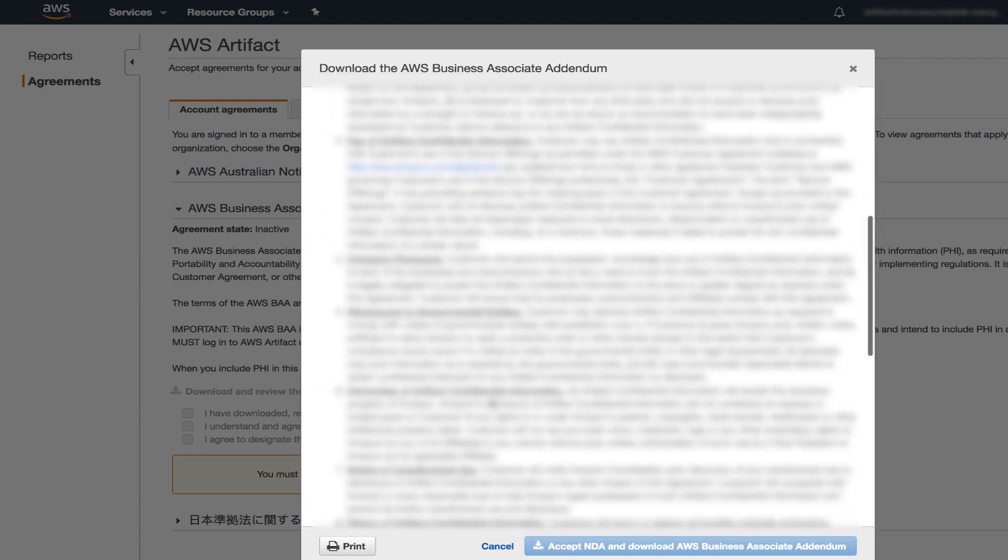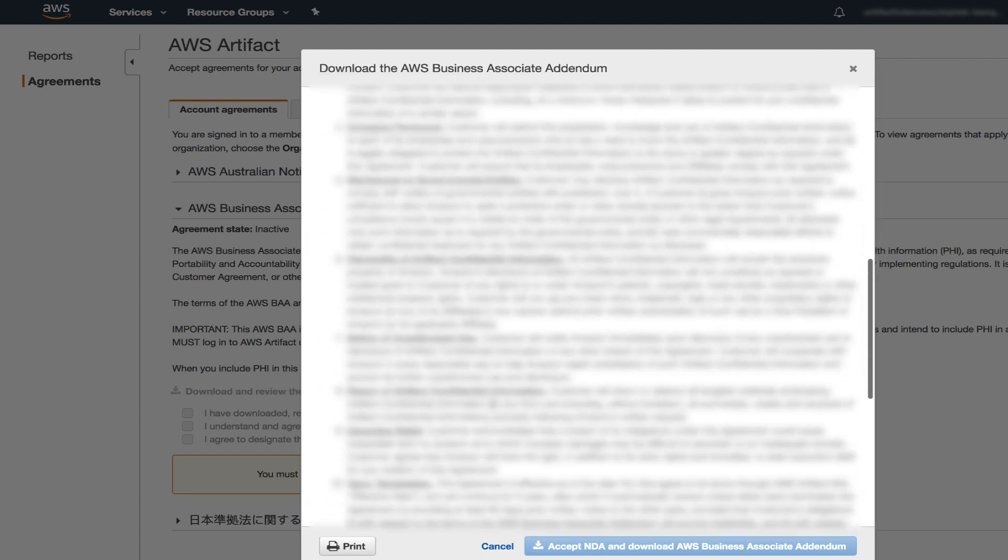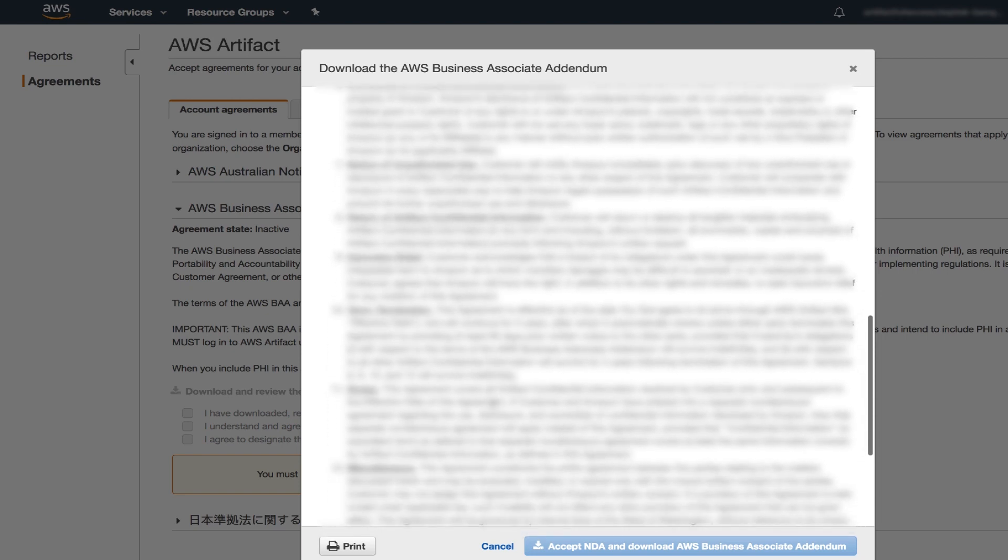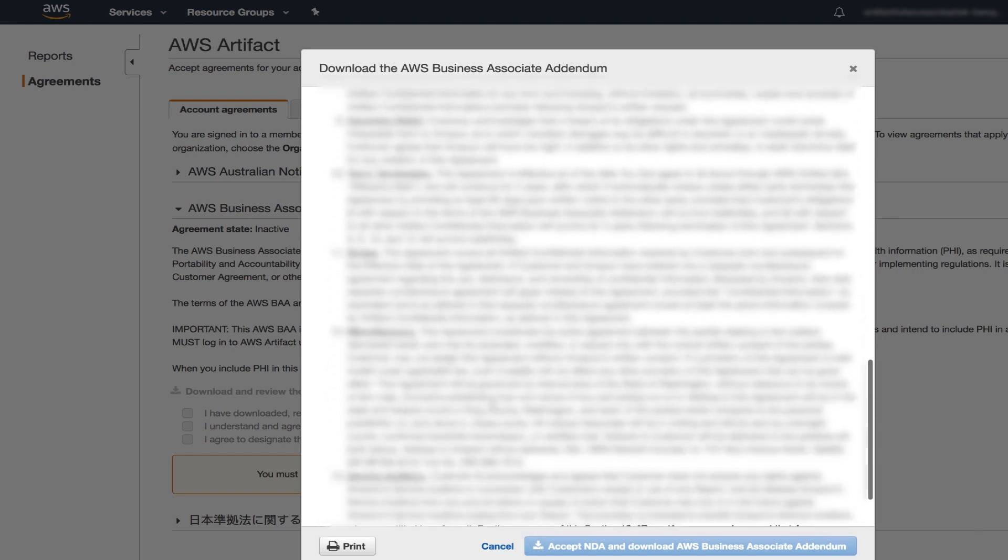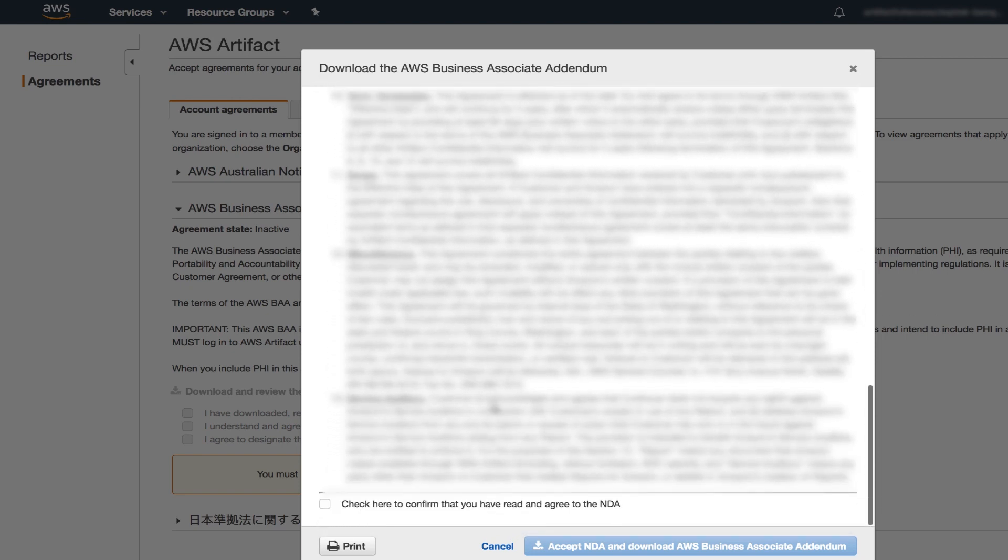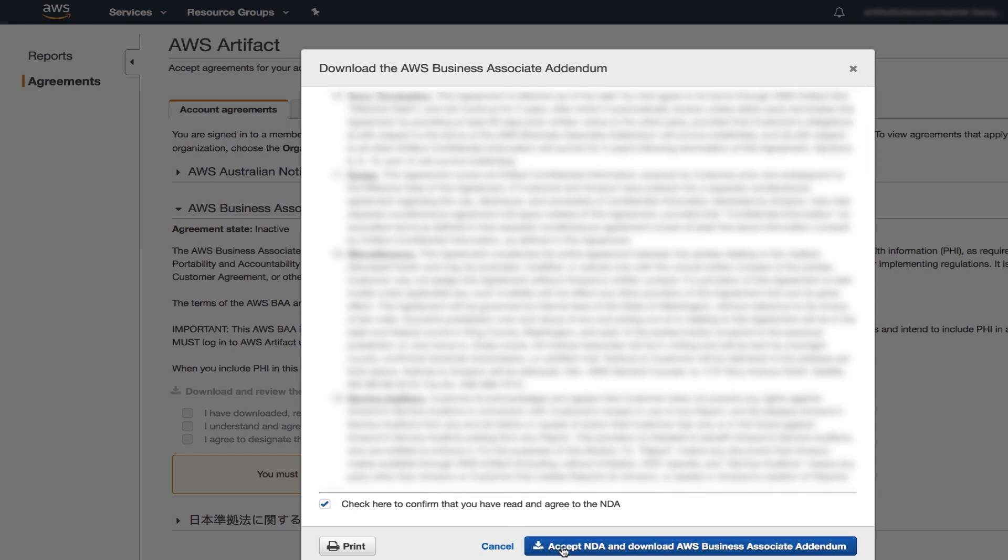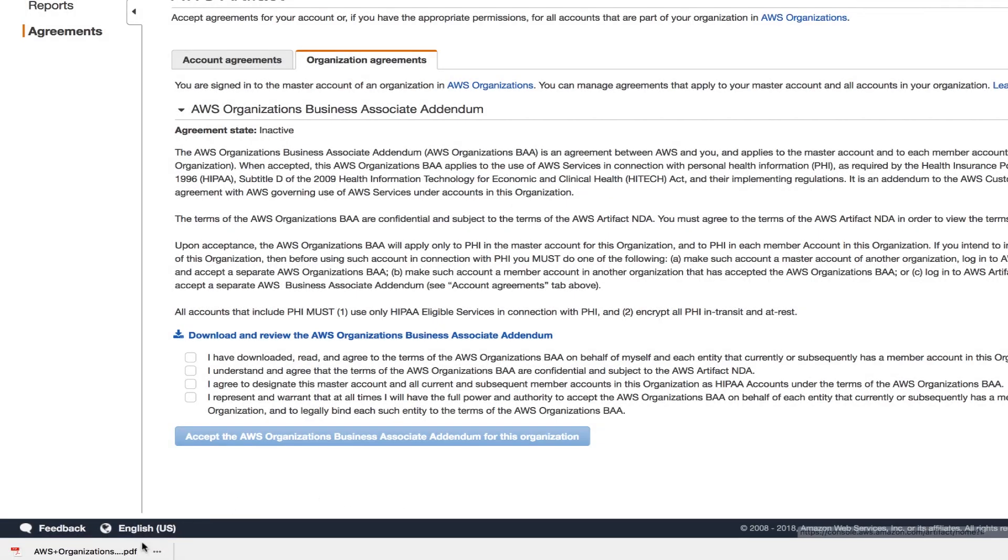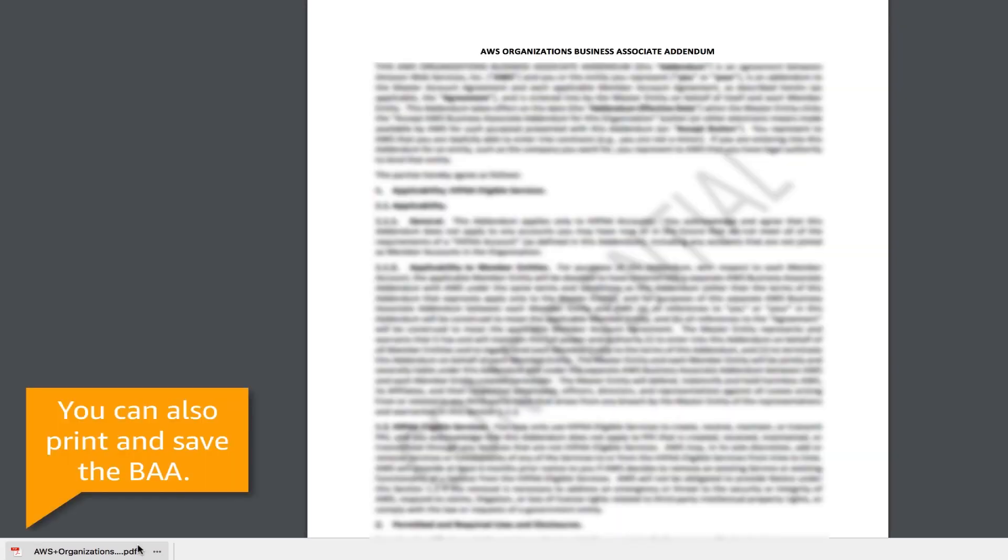This window with our NDA will appear. Read the NDA, check the box if you agree, and then click accept NDA and download the AWS Organizations BAA. Click the PDF to read the BAA. You can also print and save it.